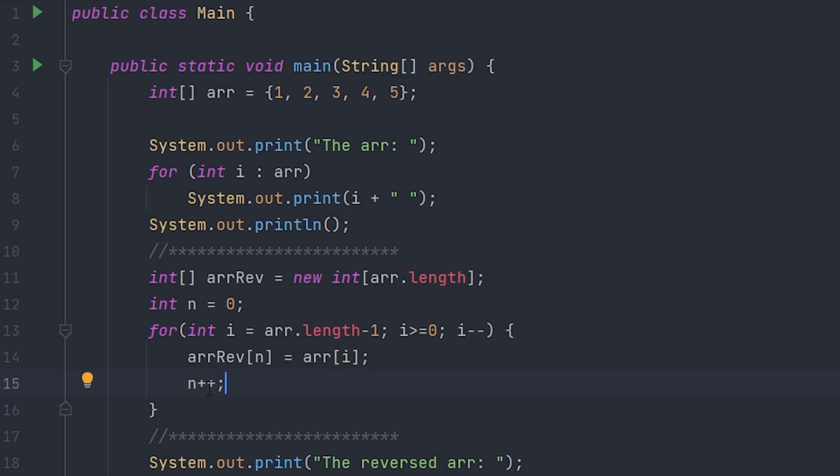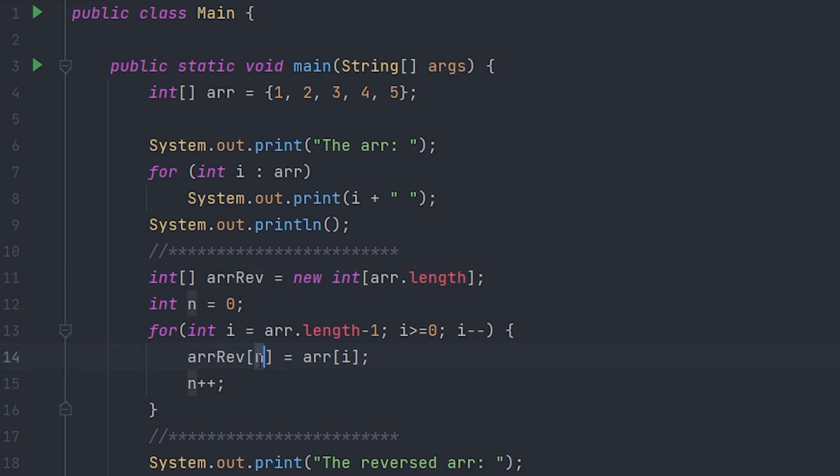and then n plus plus. Now what n plus plus does is it increases n value by one. And the arrRev is your reversed array which has nothing in it right now, and we set